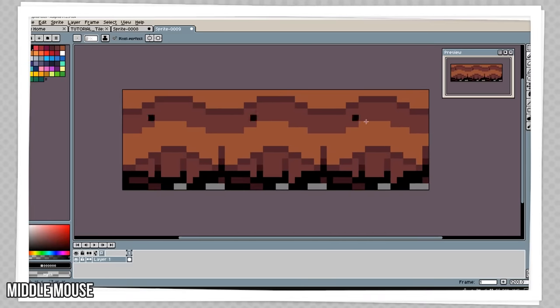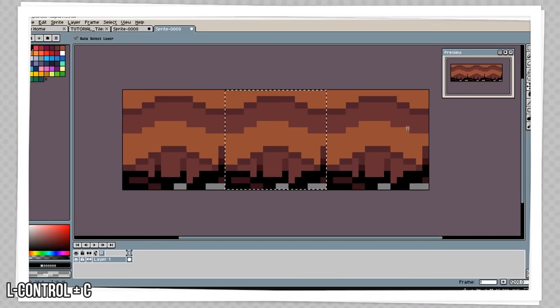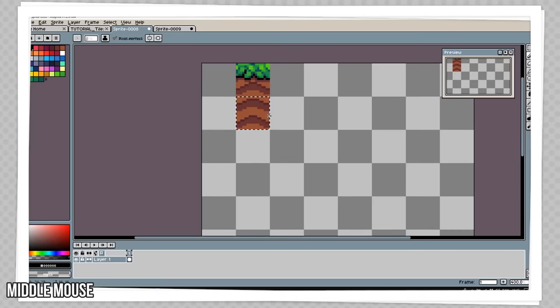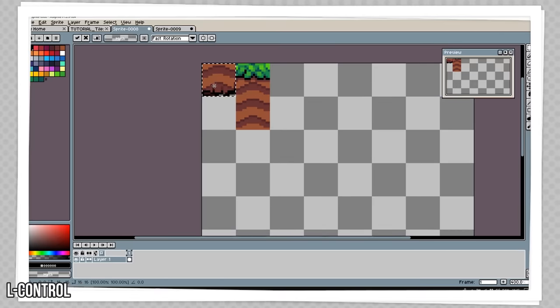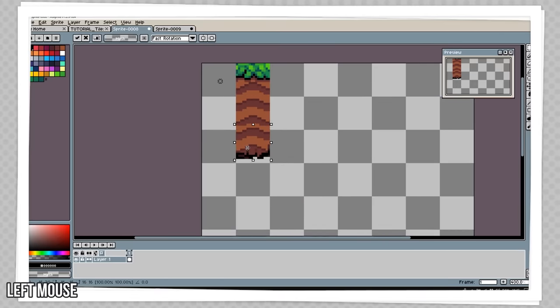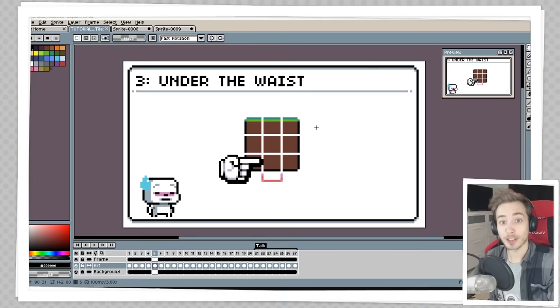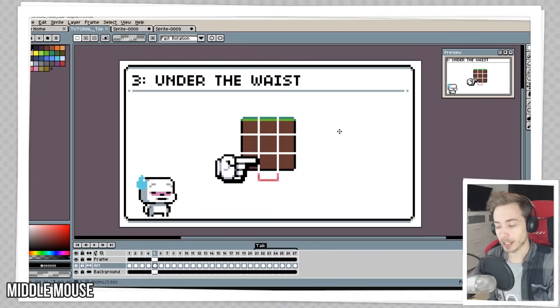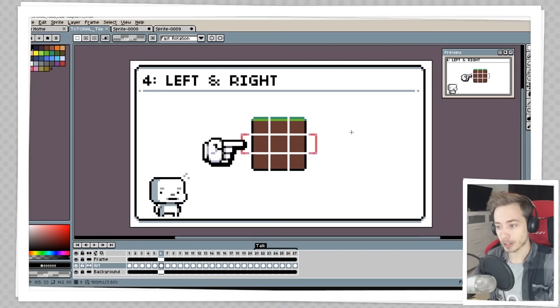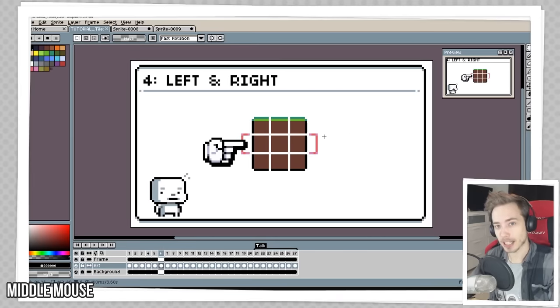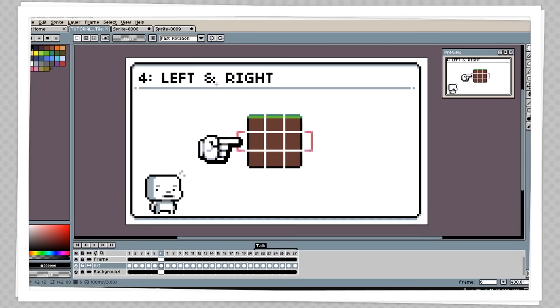We've got a pretty neat-looking bottom bit here. Copy it, go into our tile sheet, paste it in, and place it at the bottom. We have now made the bottom tile, and the next thing we're going to make is the sides of the tile.